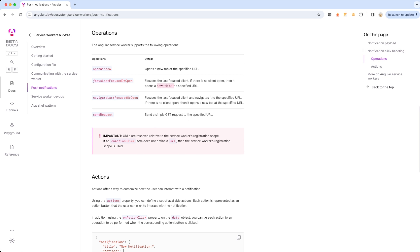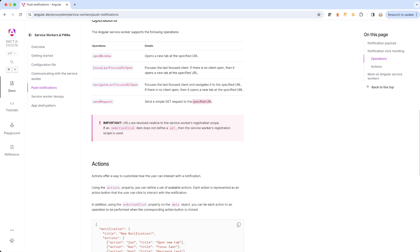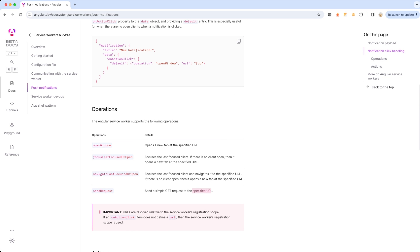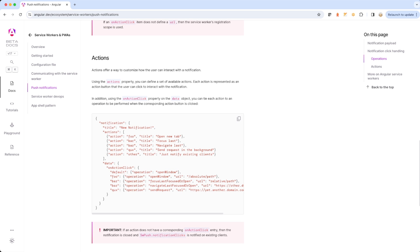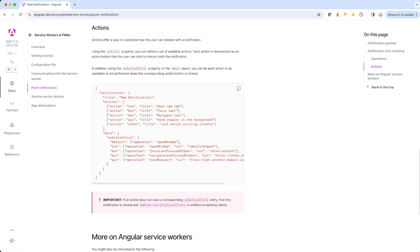The fourth operation is to send a simple GET request to a specified URL — meaning when you click on a particular push notification, it calls a specified URL and brings back the result. These four operations sit inside the 'onActionClick' property. Looking at the action property, it offers a way to customize how the user can interact with their notification.